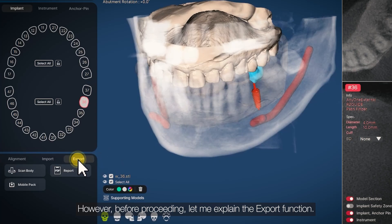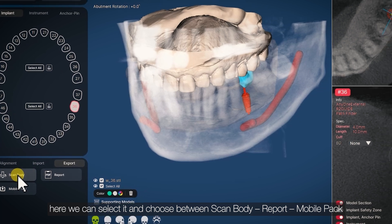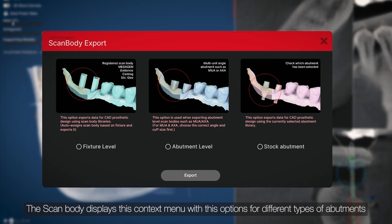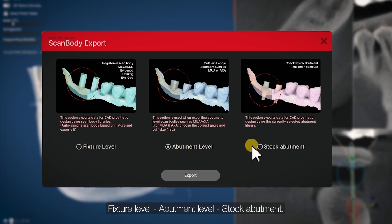However, before proceeding, let me explain the export function. Here we can select and choose between scan body, report, and mobile pack. The scan body displays a context menu with options for different types of abutments: fixture abutment level and stock abutments.